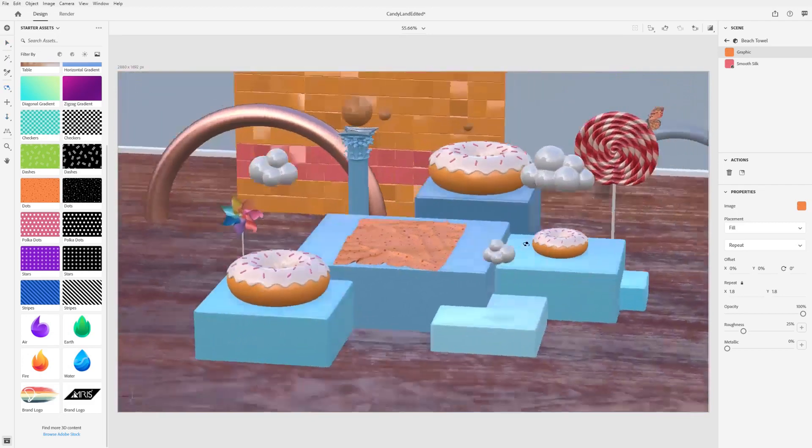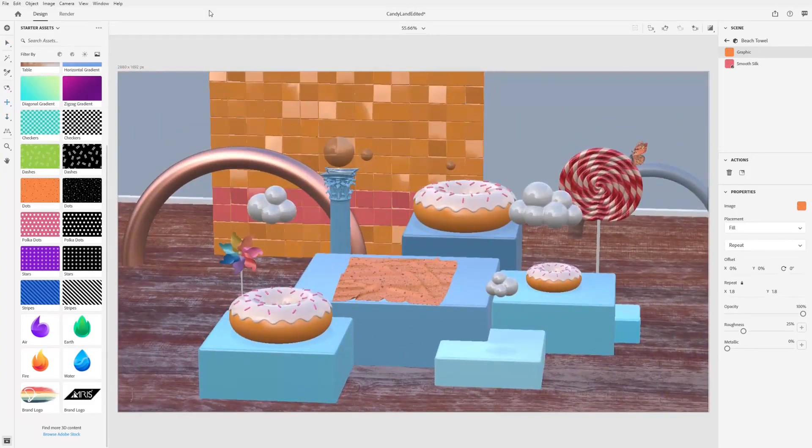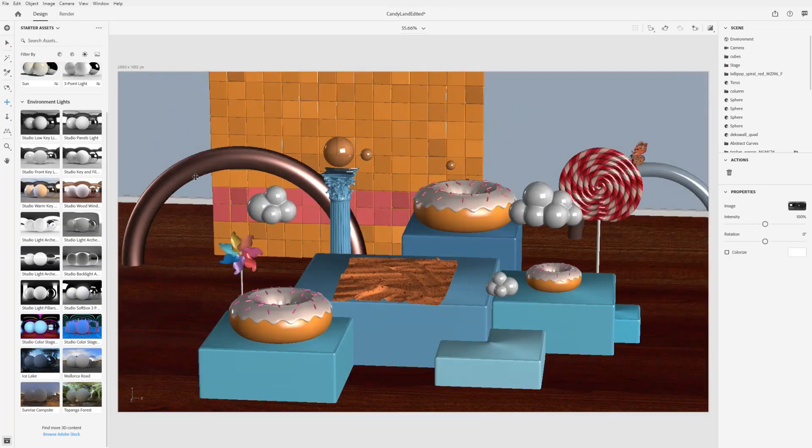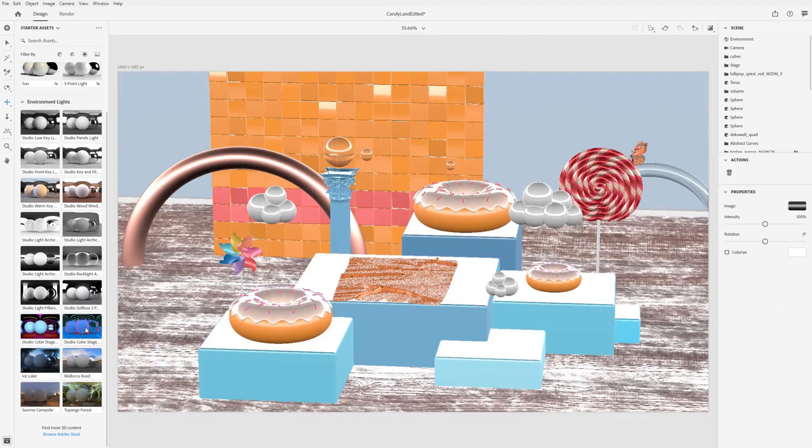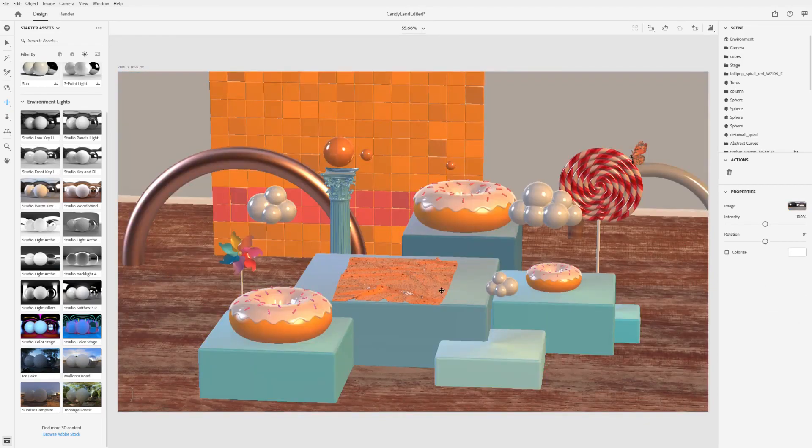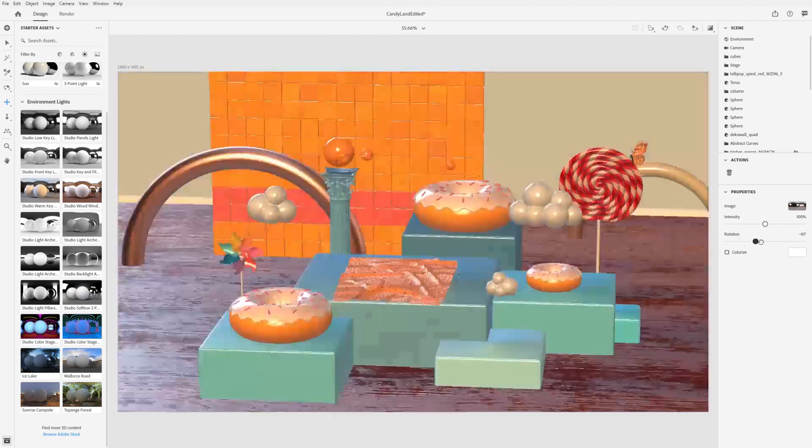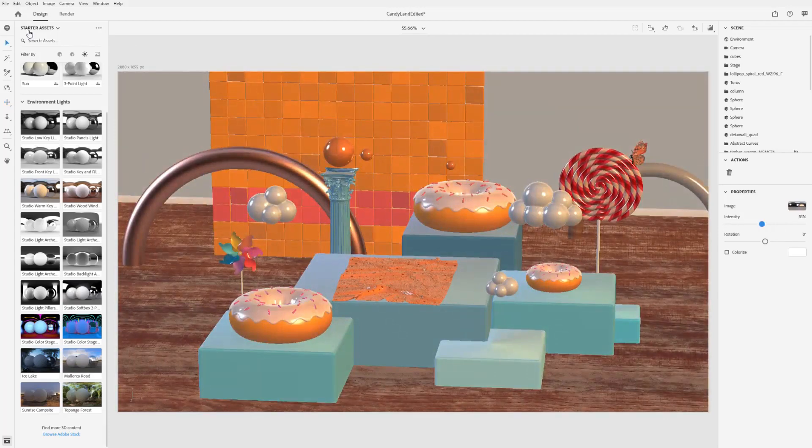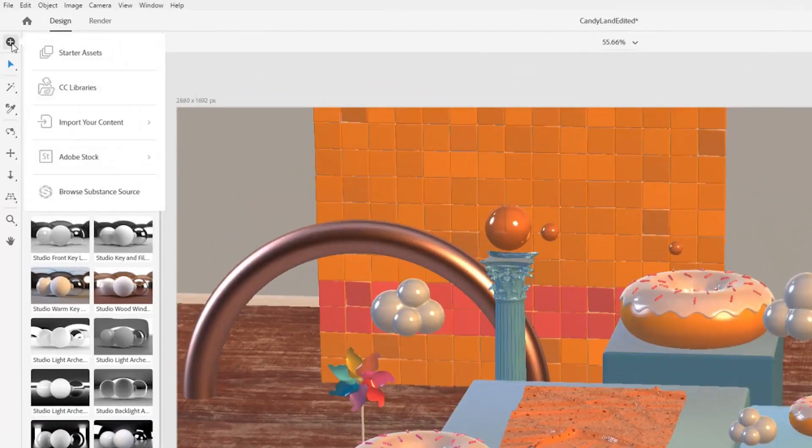The final content type for Dimension is lights. Lighting changes reflections, highlights, shadows, and the overall brightness, contrast, and color of your scene.